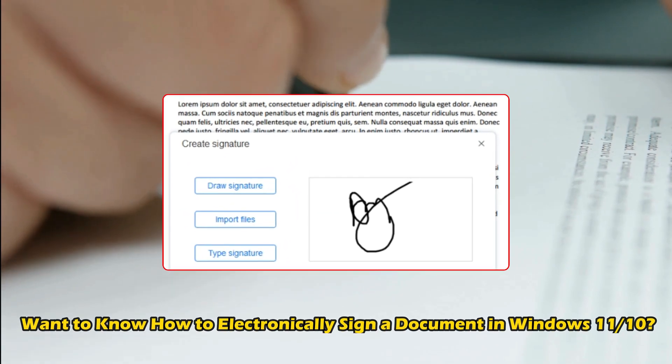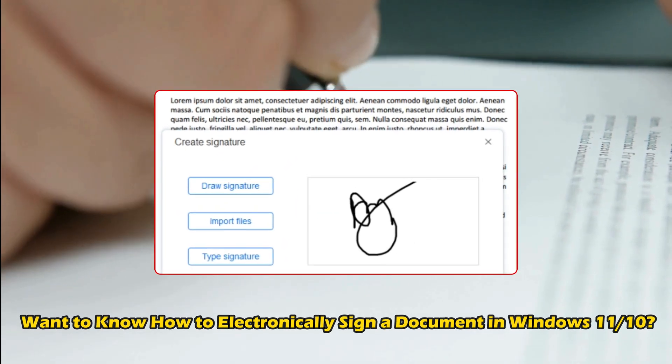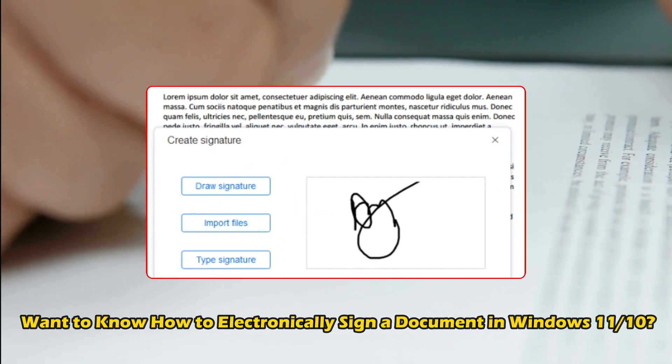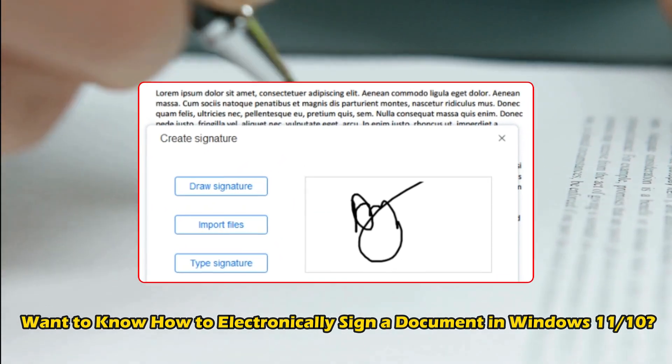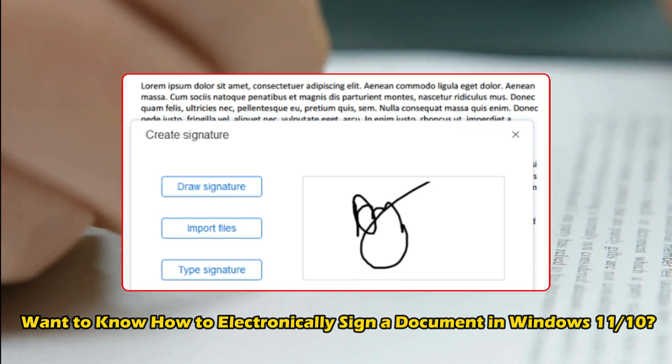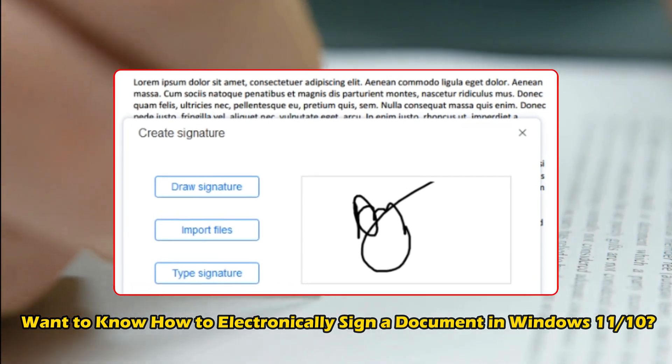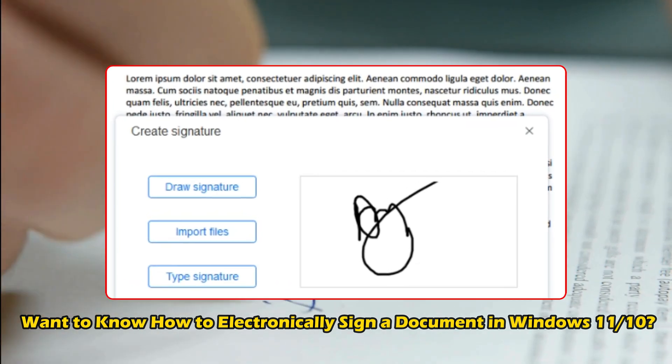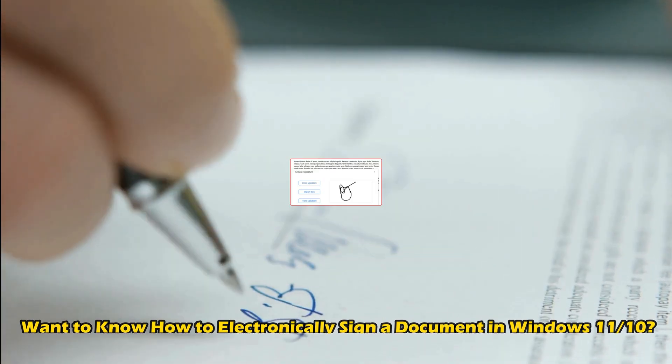Do you want to know how to electronically sign a document in Windows 11 or 10? Then you are at the right place as we have the ways to do so. Let's get started.